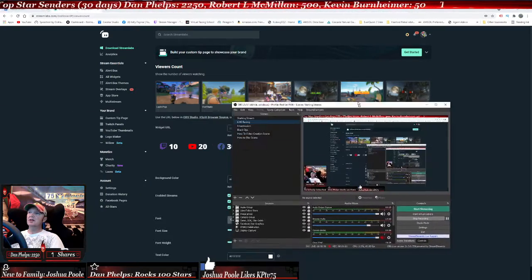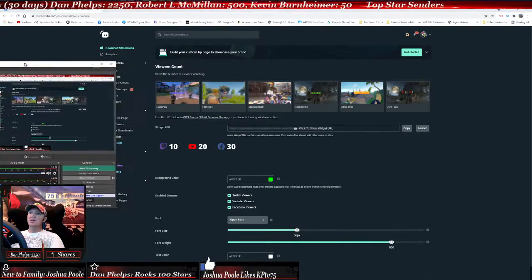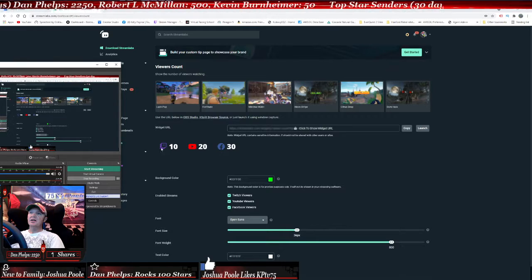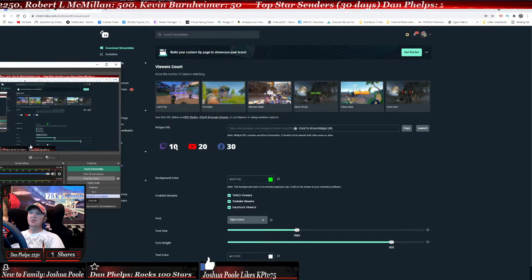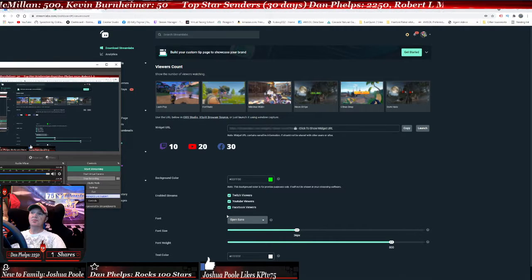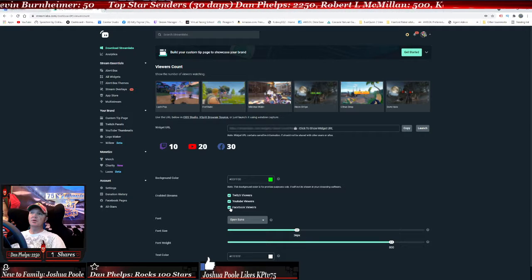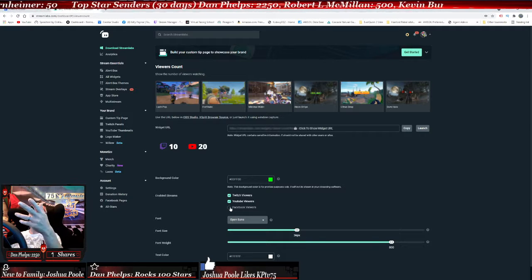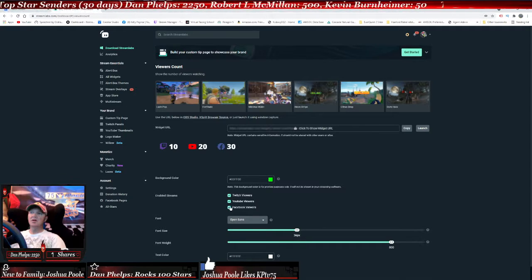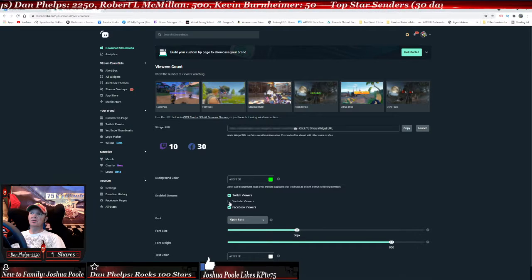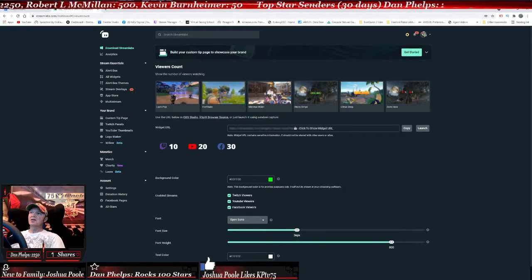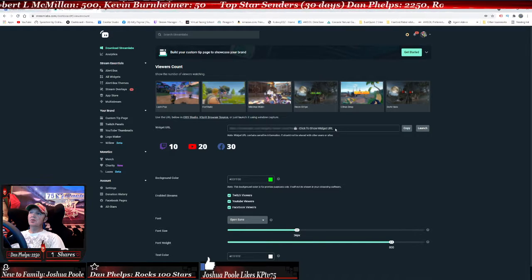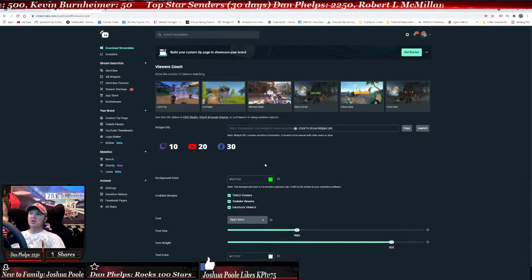Click on the view counter and I'm going to show you how to do it. Right here where it shows what you're going to be, you can choose these options. If you take off the Facebook one, it's only going to show you Twitch and YouTube, or Facebook and Twitch, or whatever you want.